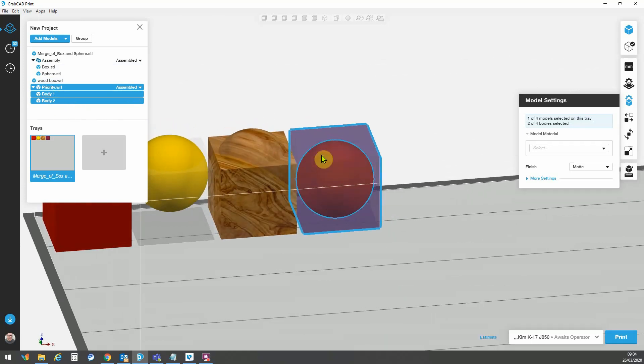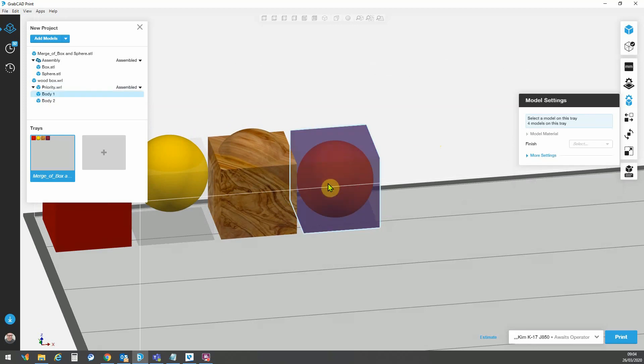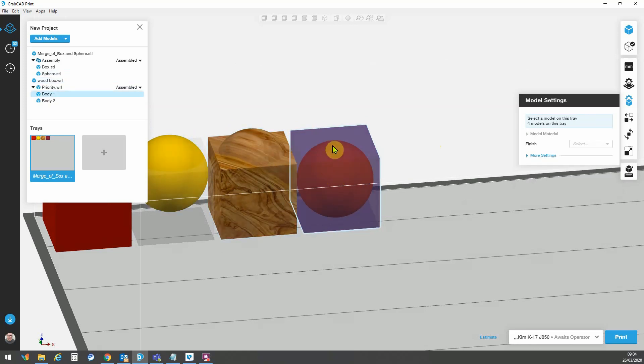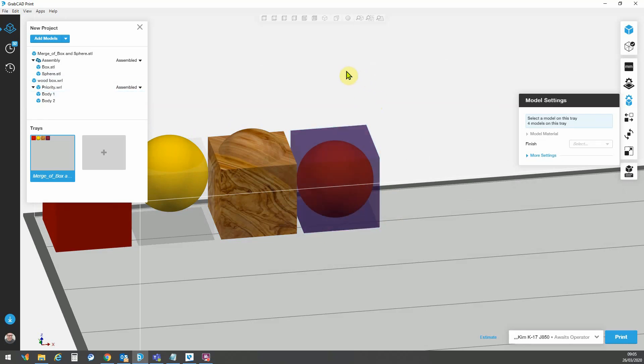What may happen is that GrabCAD may not know which body to print as default. So because these are bodies that I haven't created a boolean cut inside, it is a whole cube without a hollow space inside for the sphere.